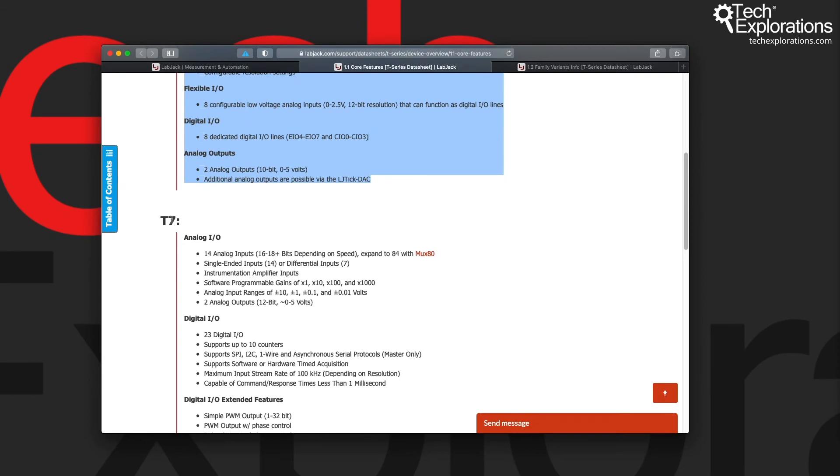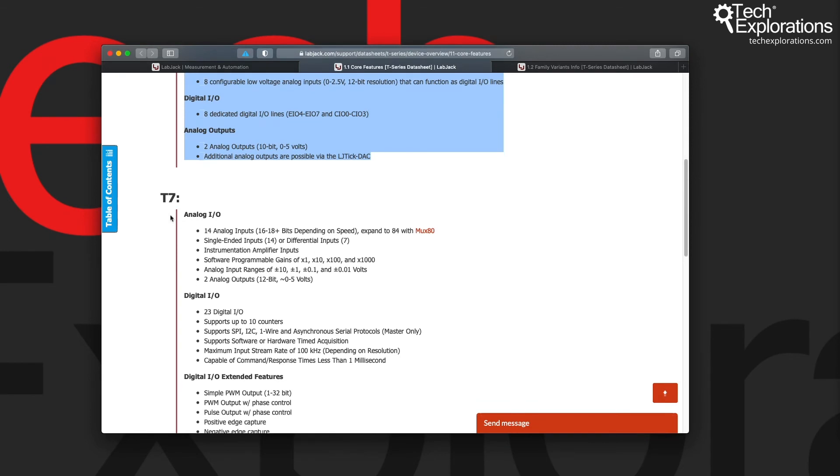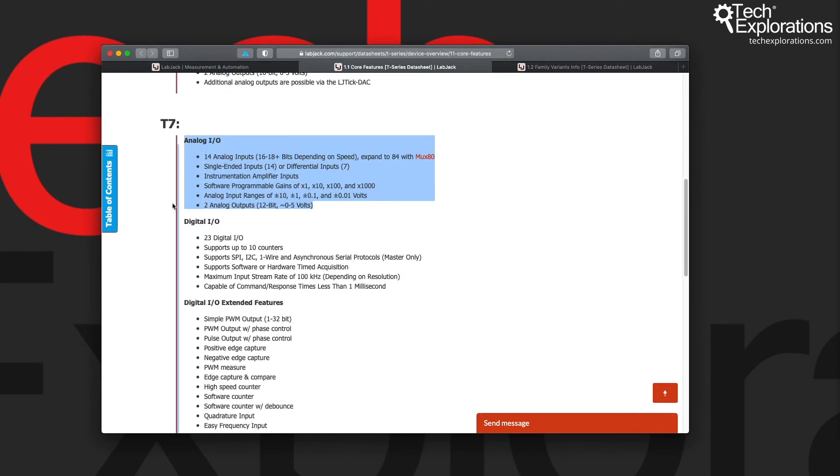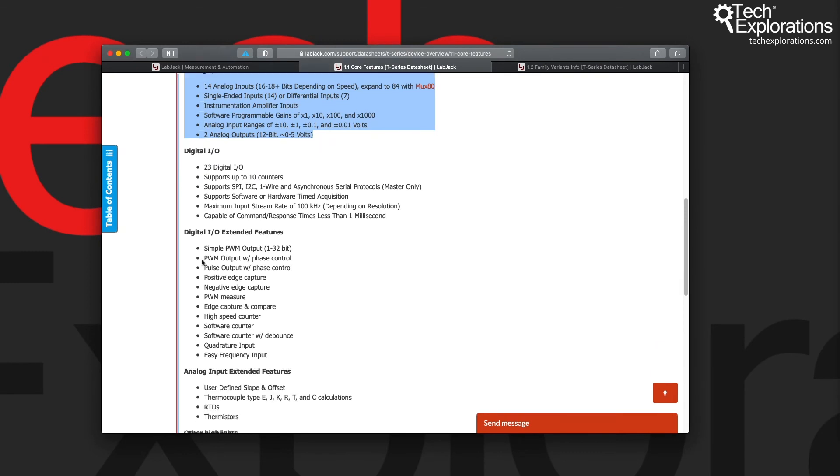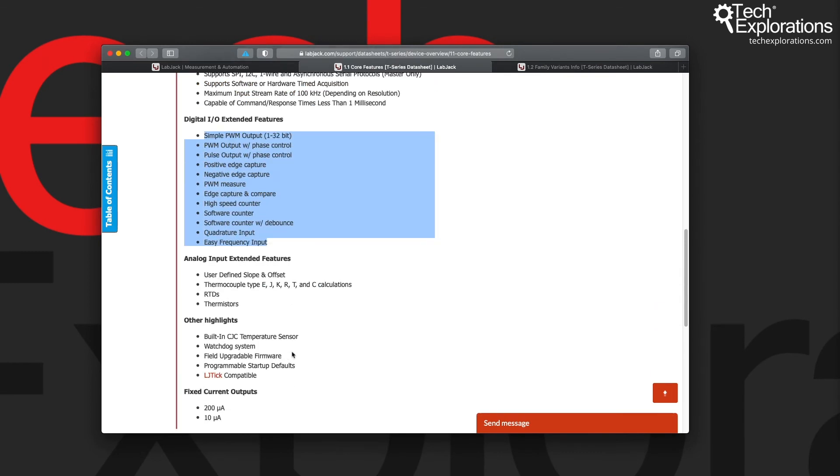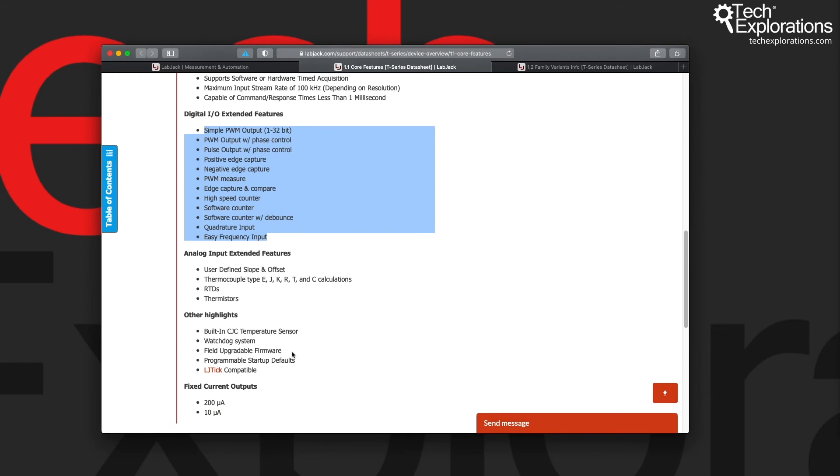The T7 of course has got more of them. It's got more analog inputs outputs, more digital input outputs, more extended features. It also has more accuracy.